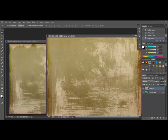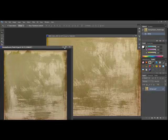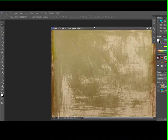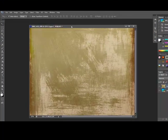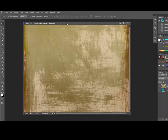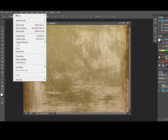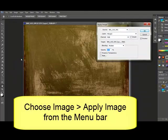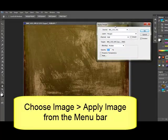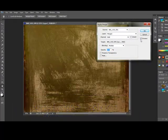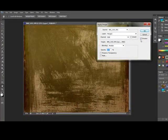Next, I'm going to close out all of the grungy paper so that we can focus on our project. Choose Image, Apply Image from the menu bar. This brings up the Apply Image dialog box. Make sure that the Preview button is ticked so that you can see the changes as you work with the blending.